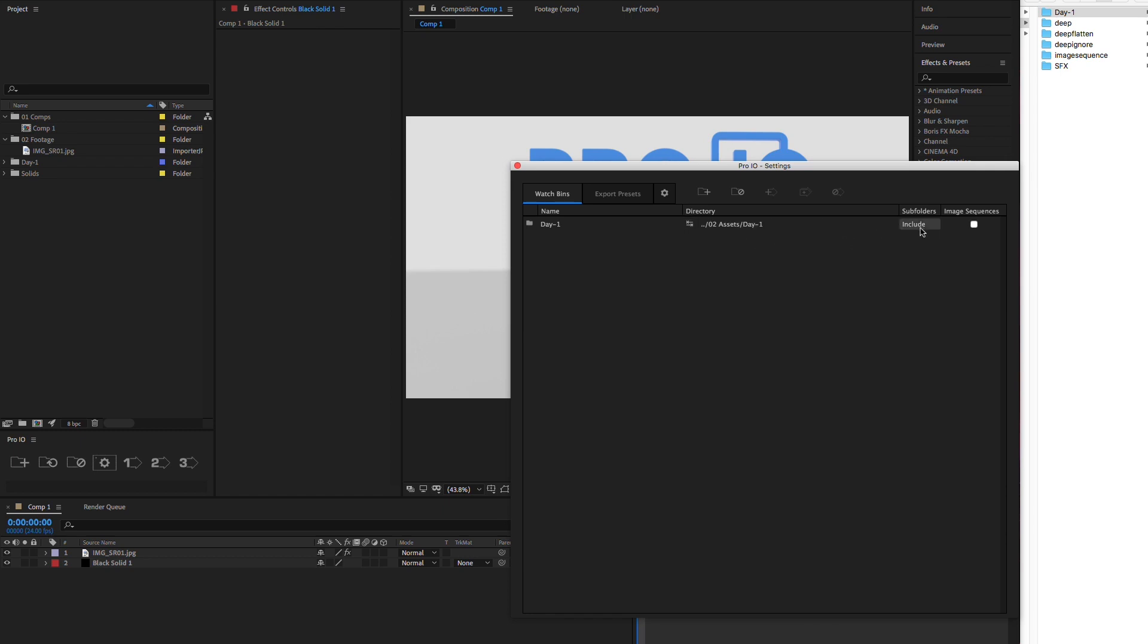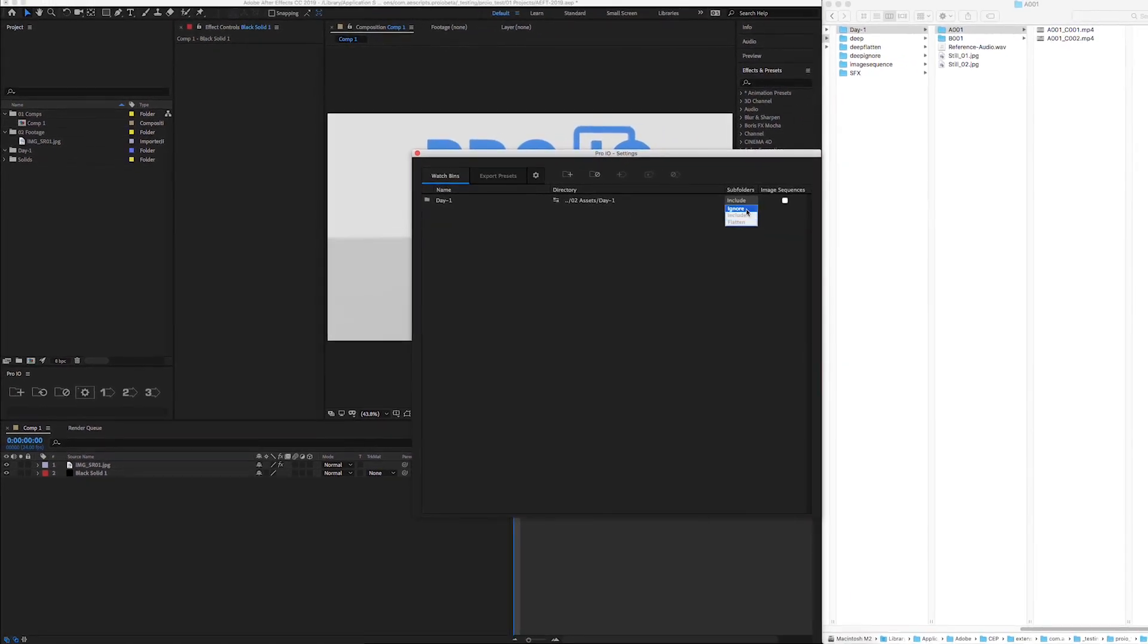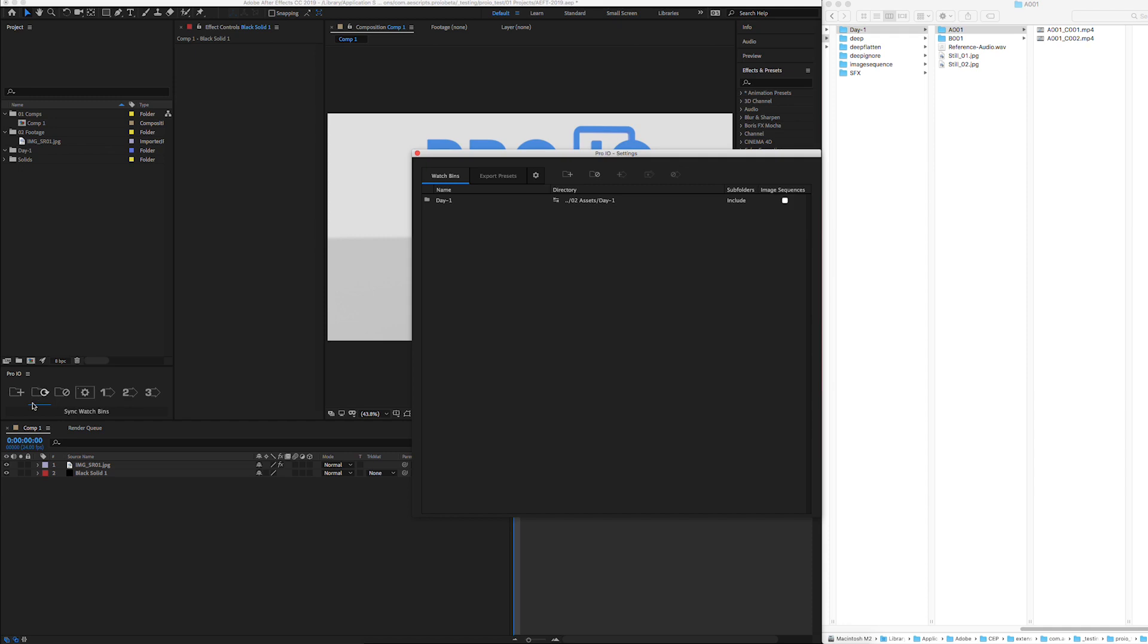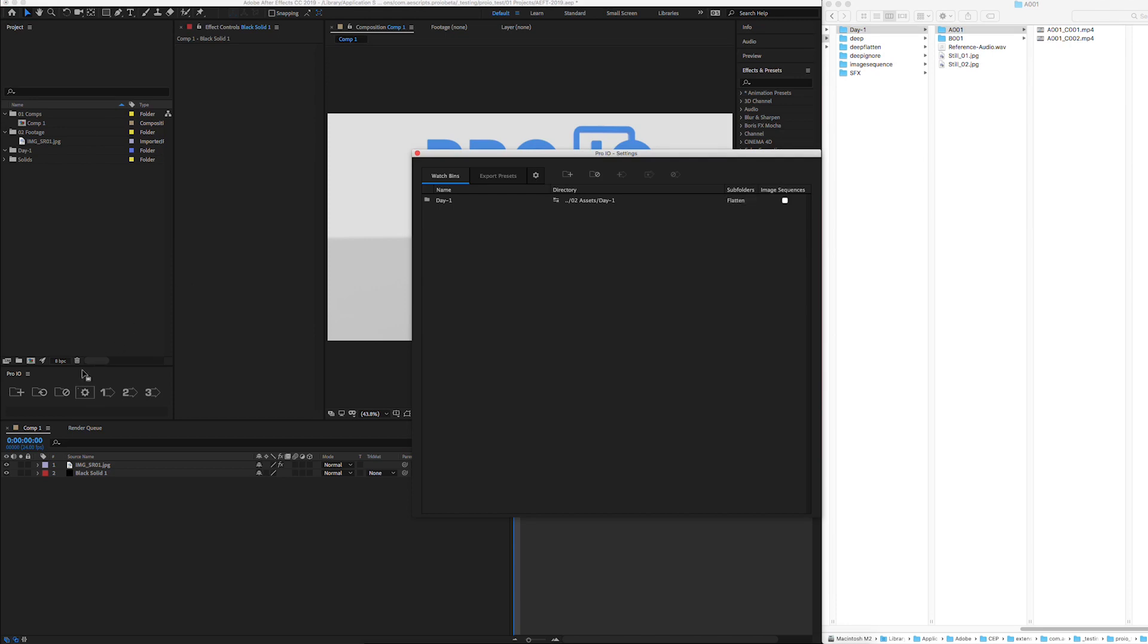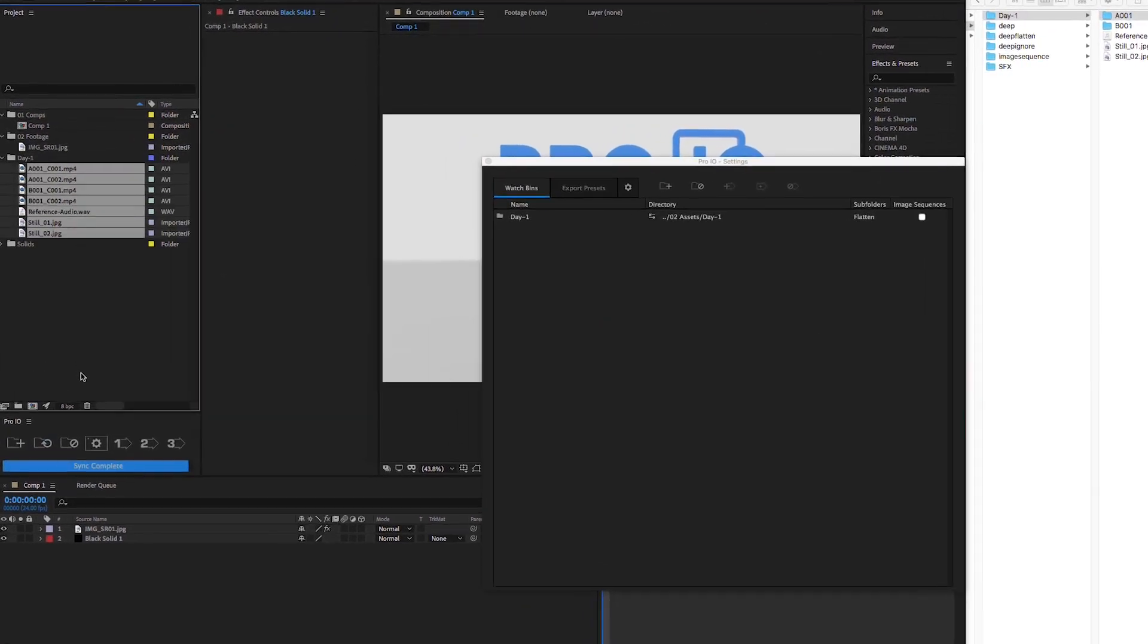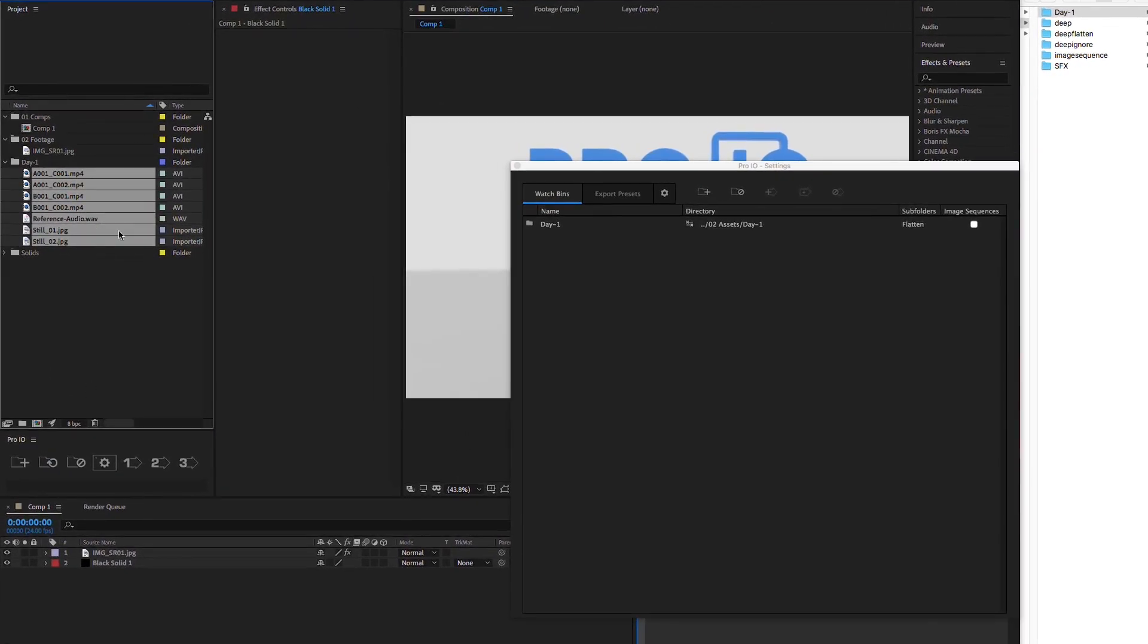We have three ways to handle subfolders. Ignore only imports files in the main folder, ignoring any subfolders and files in them. Include will create additional watch bins for each subfolder, essentially recreating the folder structure. Flatten imports all files in any subfolders into the main folder. This is great for camera offloads that have really deep folder structures.